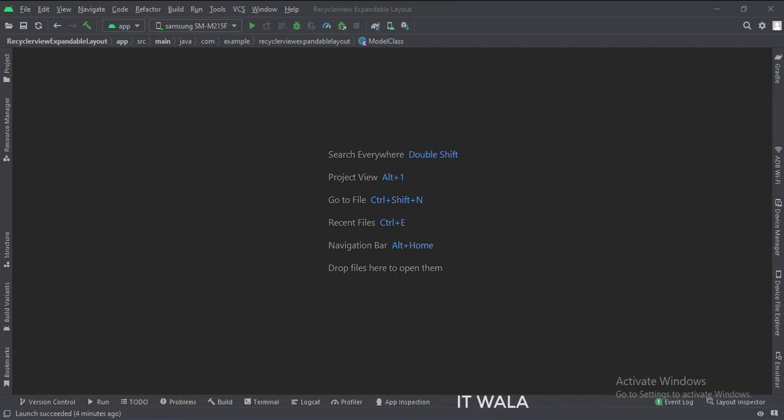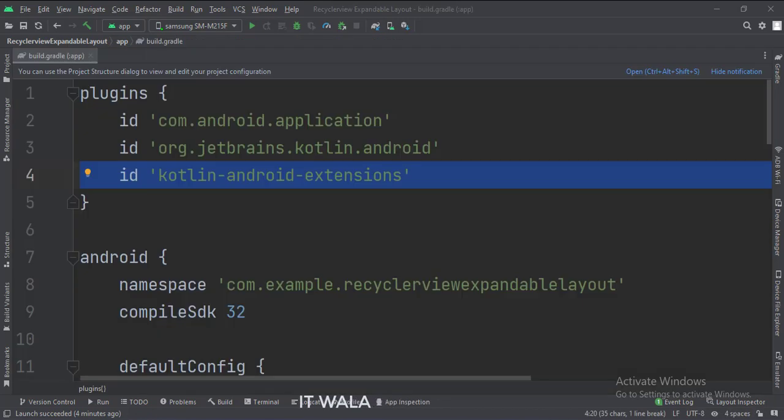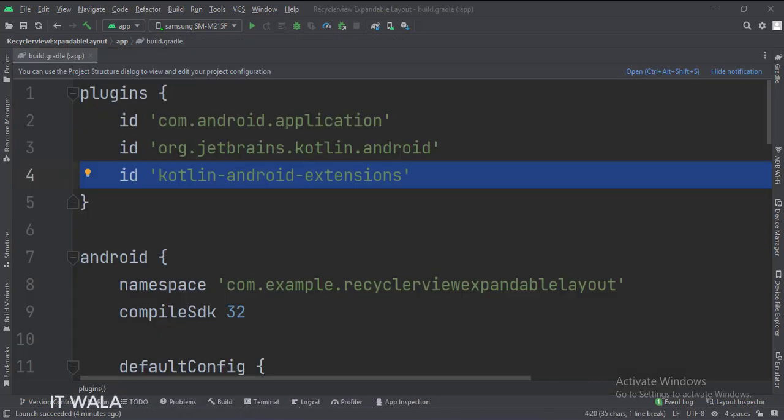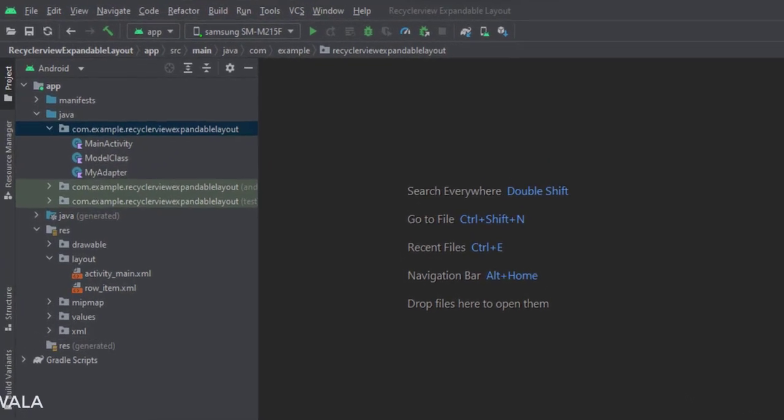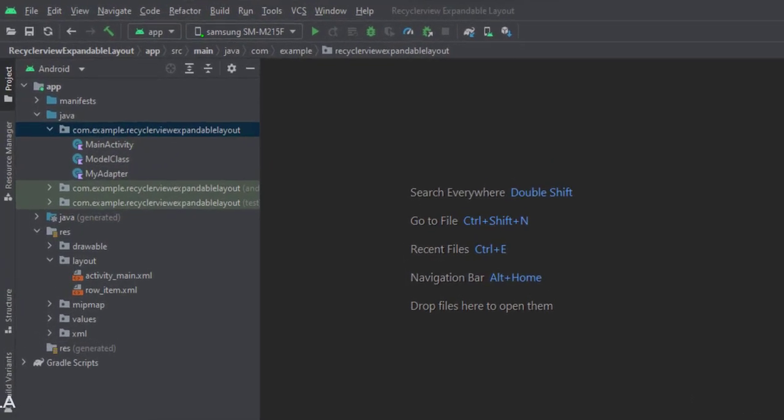Let's see the project structure. At the app level build.gradle file, write this plugin. Here we have the main activity, a model class, and an adapter class.